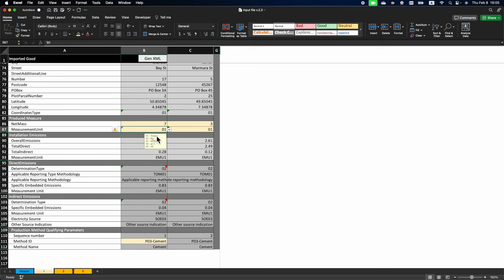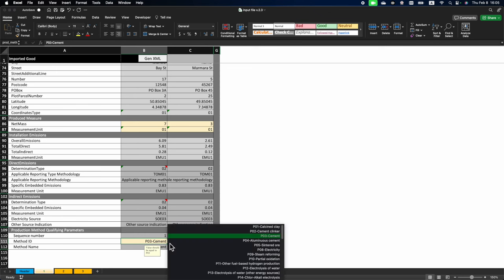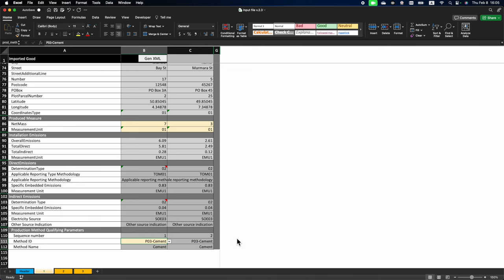You may also use kilograms or other measures for other goods. And the very last field that you have to fill for this imported good is production method ID, which is pre-populated for you. You just select it from the list based on the help instruction provided here. And we select cement P03.